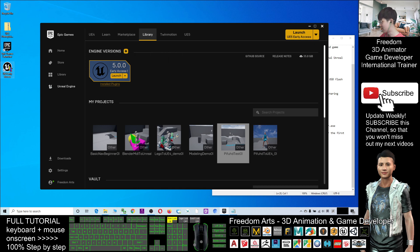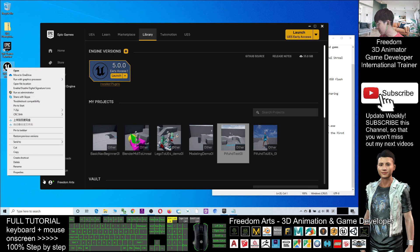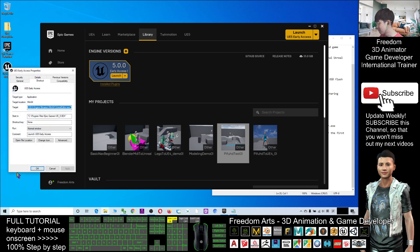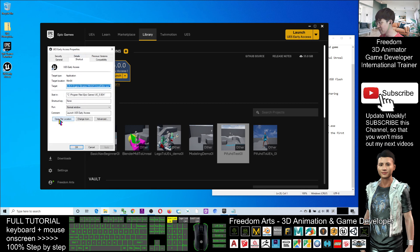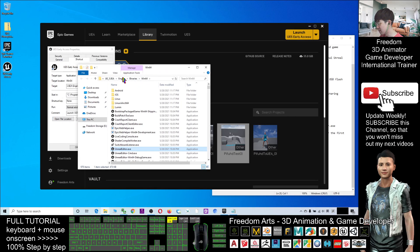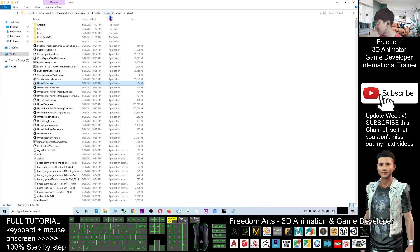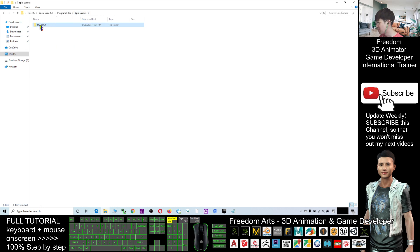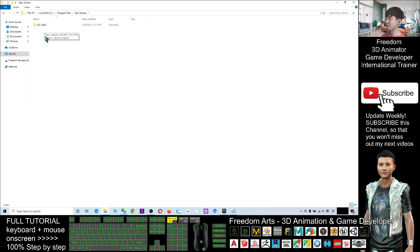You can see the shortcut of Unreal Engine 5 on your desktop. Right-click it, then click Properties. Here you can see 'Open File Location' — just click it and maximize the window. You can see it is under Epic Games, and the folder is under Epic Games then UE 5.0. You can copy this folder to any location, for example an external hard drive or USB flash drive.